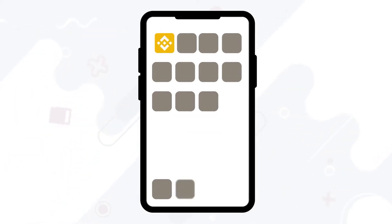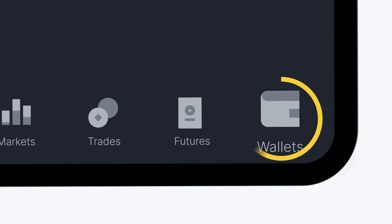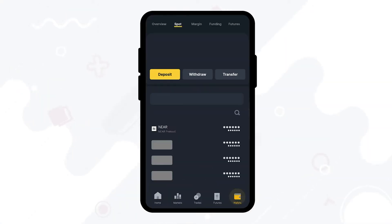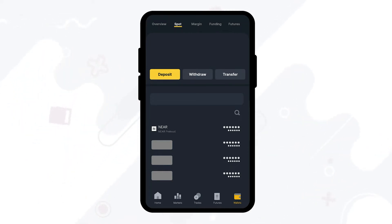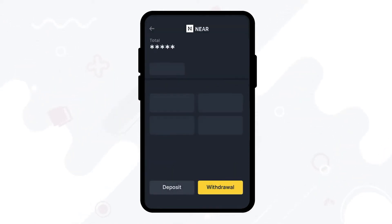To begin, open your Binance app and log into your account. Then tap on the wallet icon at the lower right corner of your home screen and proceed to Spot, located at the top bar of your wallet. Be sure that the deposit option is selected and then search and tap on the NIR cryptocurrency, then tap on deposit.